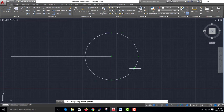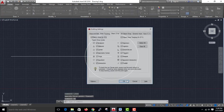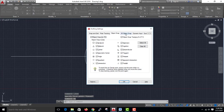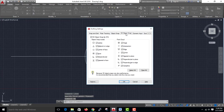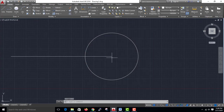In DS settings, the 3D object snap shortcut is F4. F4 is the 3D object snap.